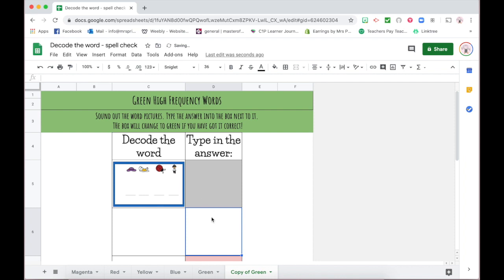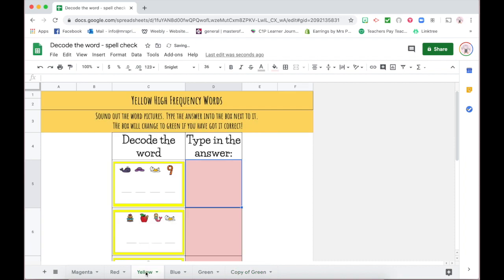I really hope this has shown you how to create your own conditional formatting spell checks. These are always lots of fun, and I'm really excited to get this one going in my classroom as well.